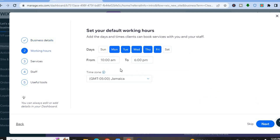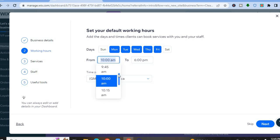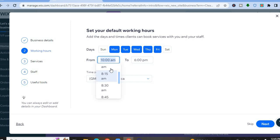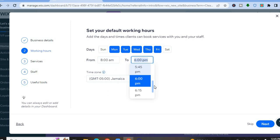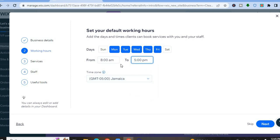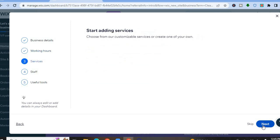From here you can enter your working hours. For example, you might be open from 8 a.m. in the morning to 5 p.m. in the evenings, Monday through Friday, and closed on weekends. Select your hours accordingly, then tap on next.